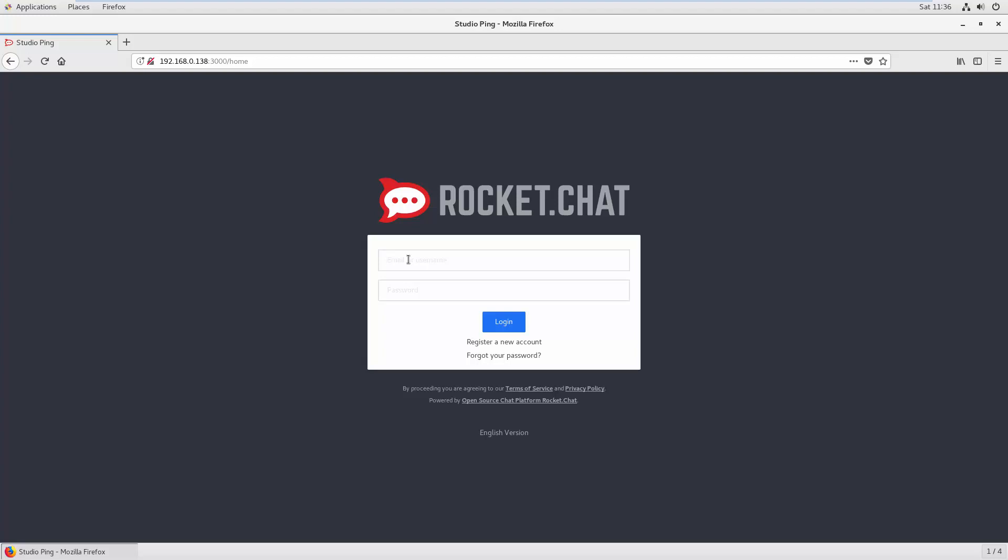The same settings we will put here. I put username admin and a password for my admin and hit login.